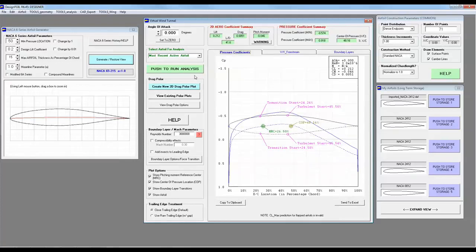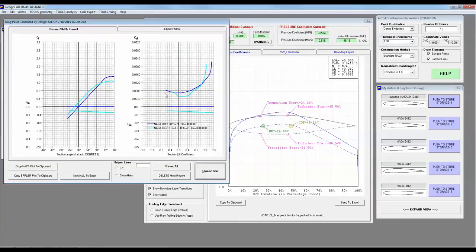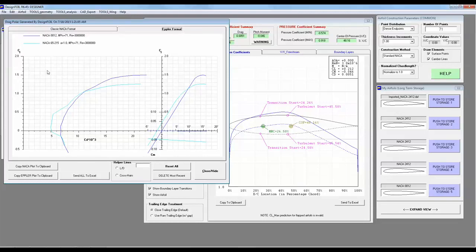But let's run the 2D drag polar plot. And hey, this is pretty cool. We can see the drag bucket here. You can see it a little better on the Epler format. There's a drag bucket that we would expect from a 6 series airfoil.